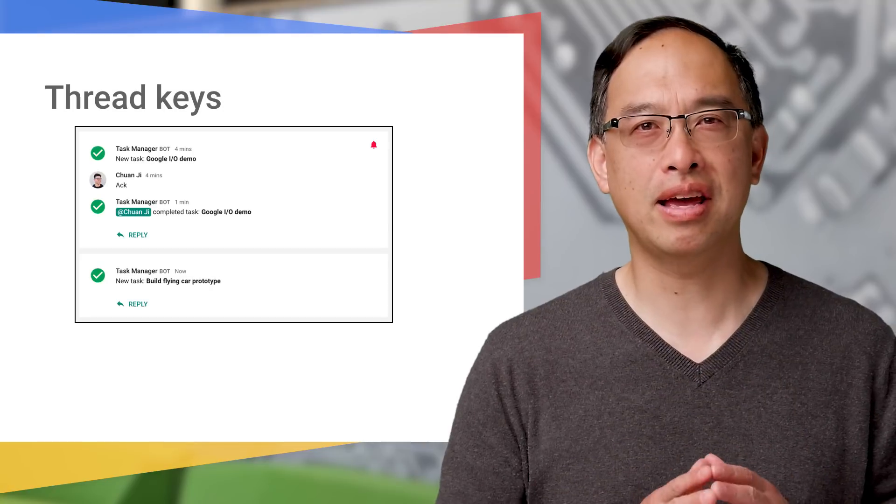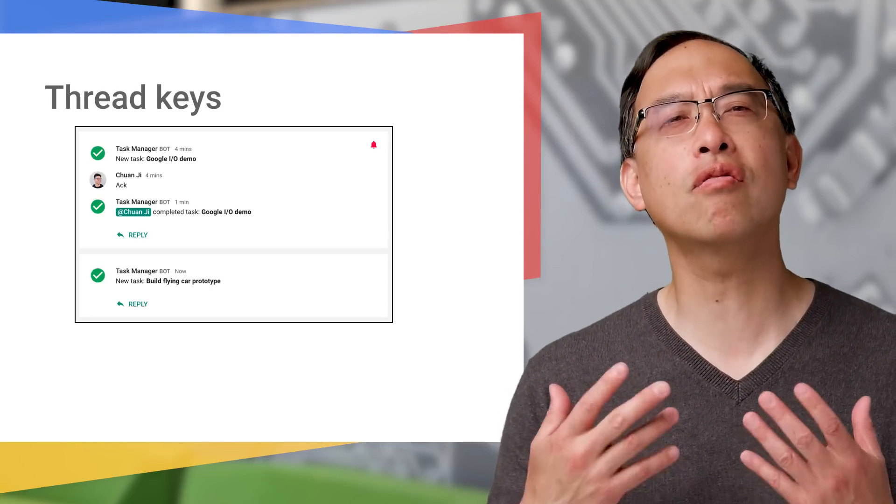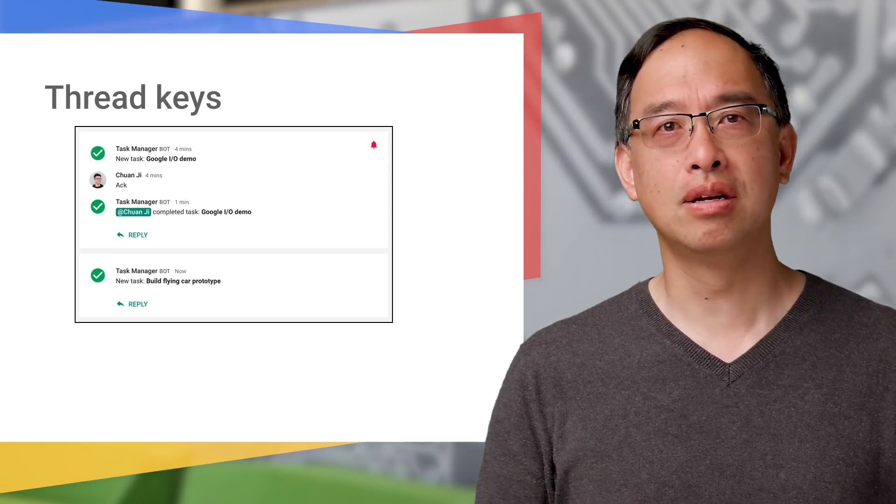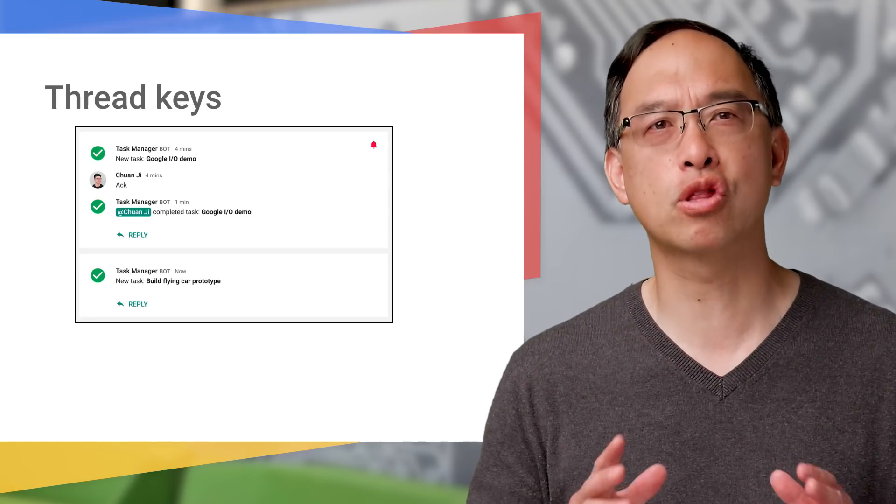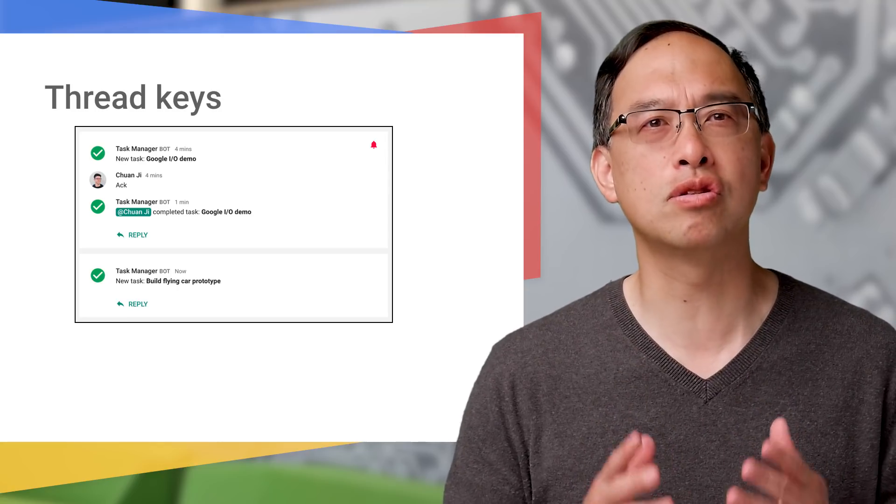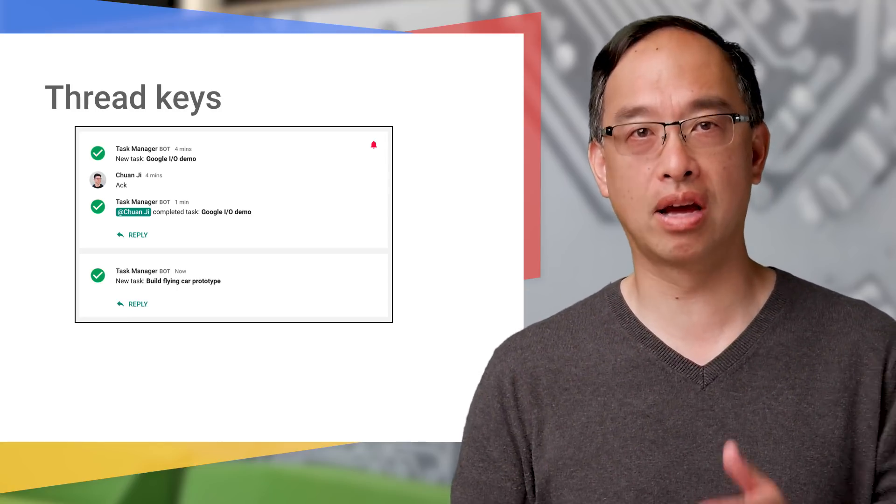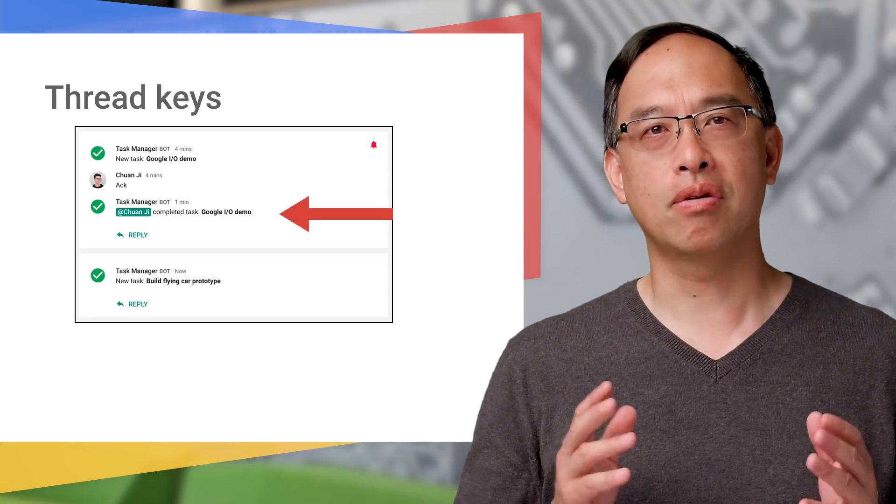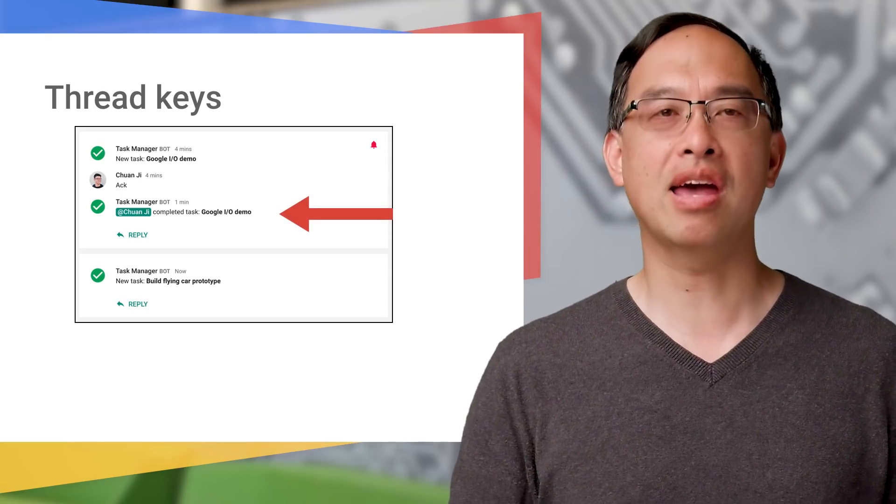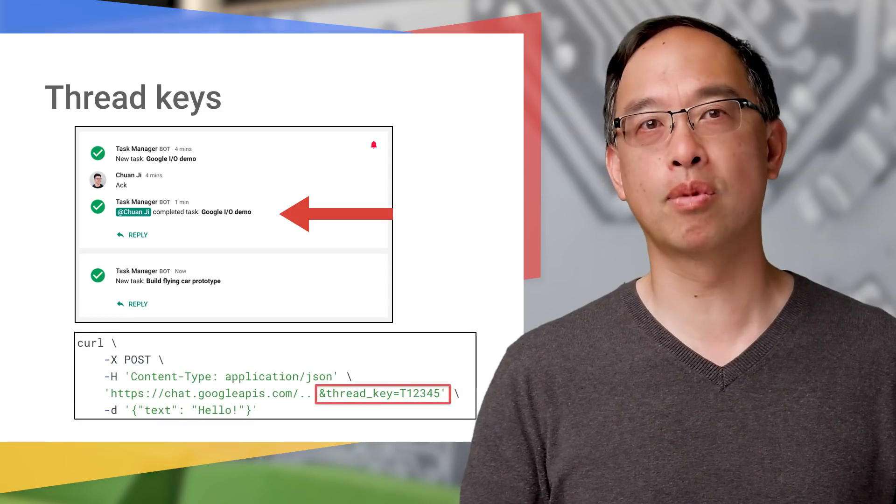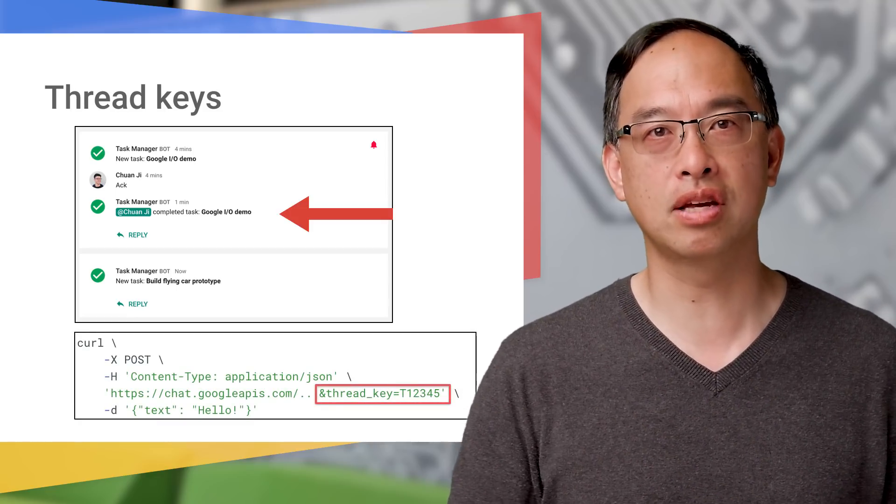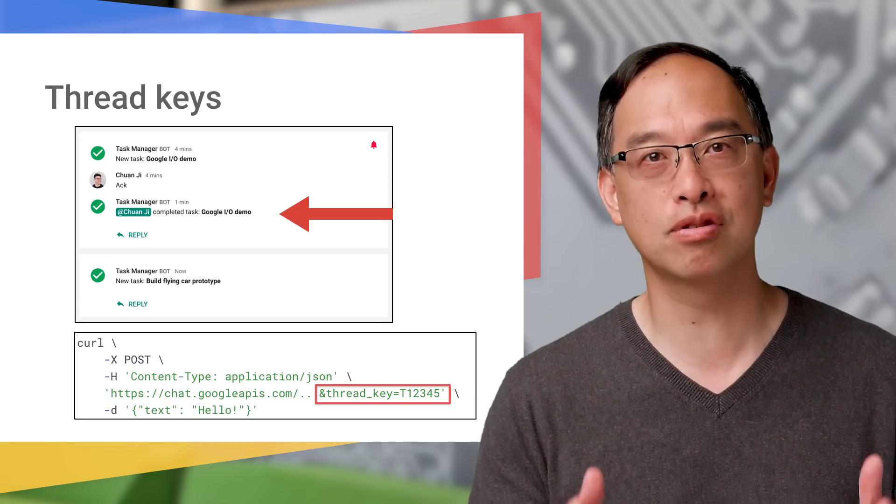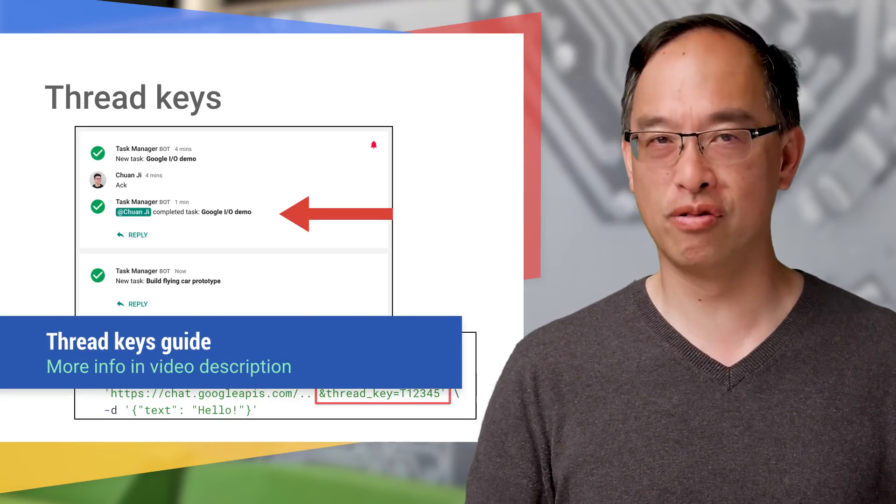Now, one caveat is that async messages can be numerous and disruptive when every new message spawns a new thread. Well, Hangouts Chat has an innovative feature using what are known as thread keys, which direct all async messages to the same threads, grouping related notifications together, like what you see here, and reducing the clutter. Thread keys are supported by both the API and incoming webhooks. Here's an example of its use from our curl example. All subsequent async messages sent to the same thread key go to the same conversation. See the thread keys guide in the docs for more information.